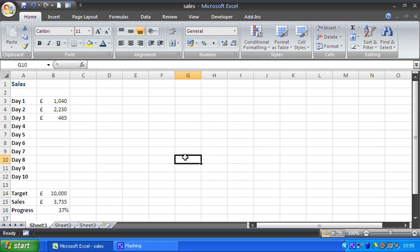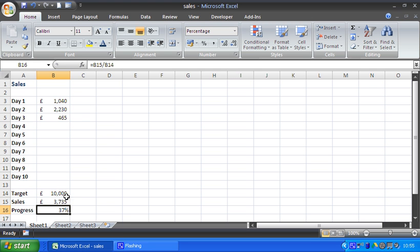As you can see, our progress is currently stored in cell B16. I'll find out what the current sales is, a simple division there for our progress so far. We want to show that in a thermometer chart so it's easy to illustrate.